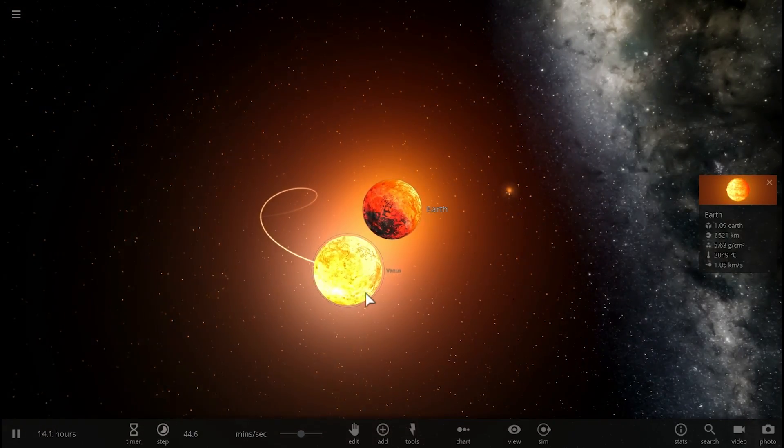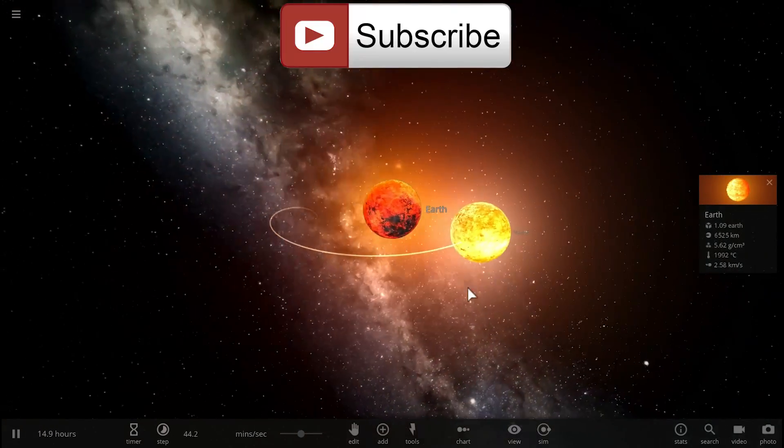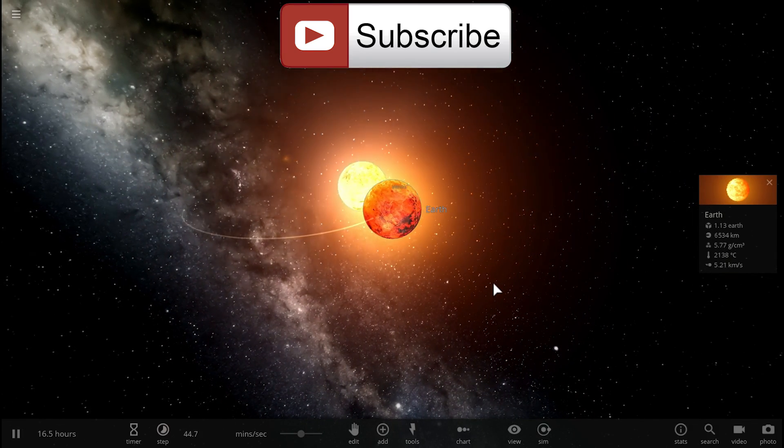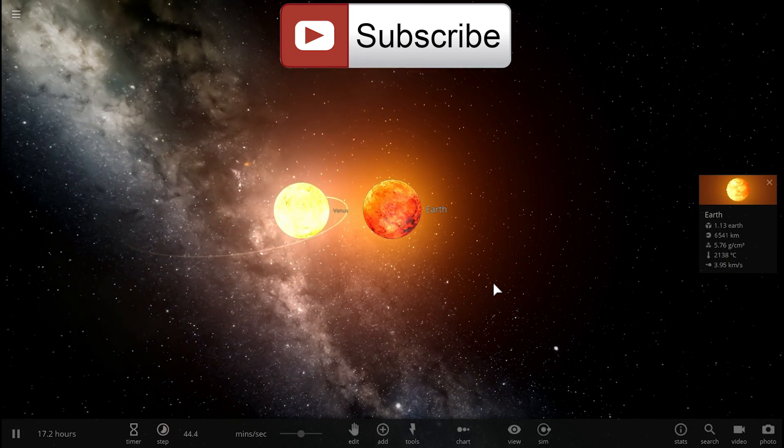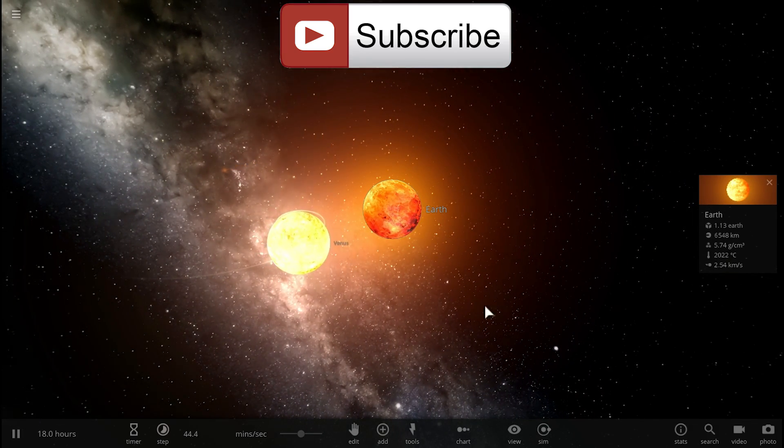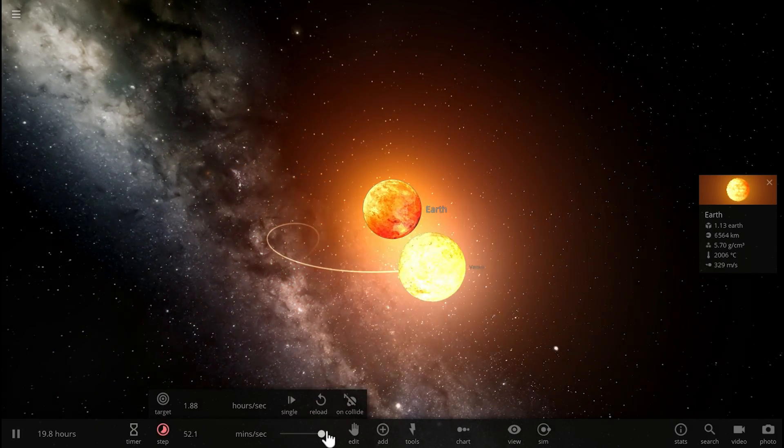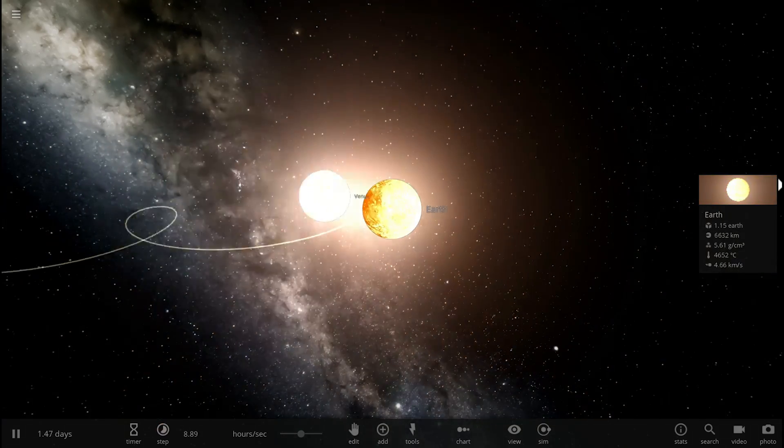Well anyway, maybe one day we'll discover this, but for now that's all I wanted to talk about. Thank you for watching, come back tomorrow to learn something else, space out, and as always, bye bye.